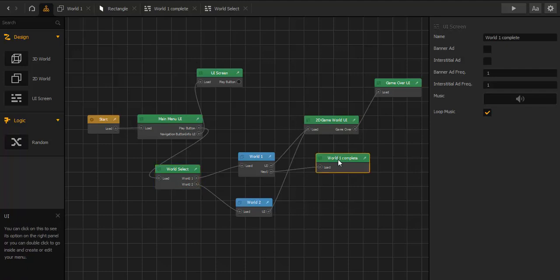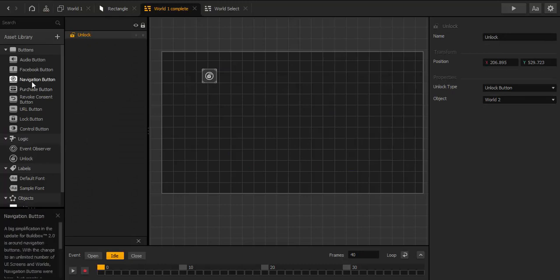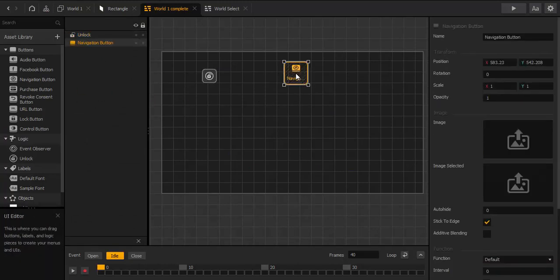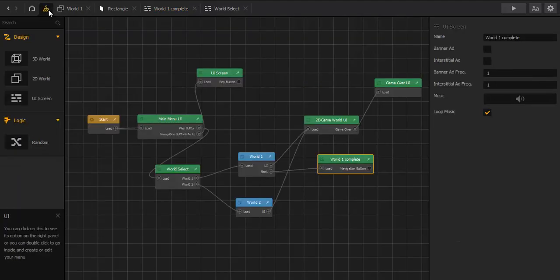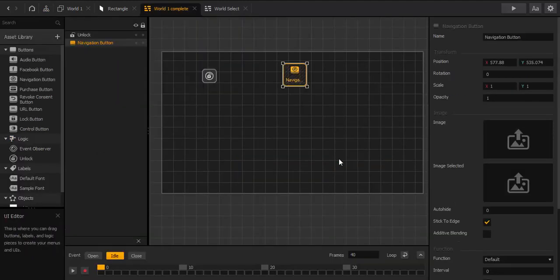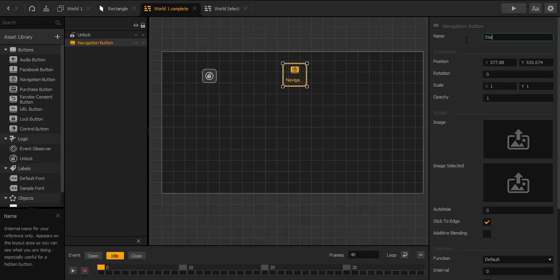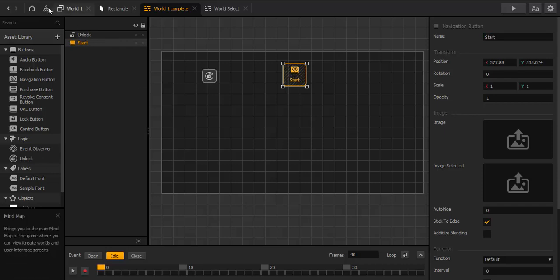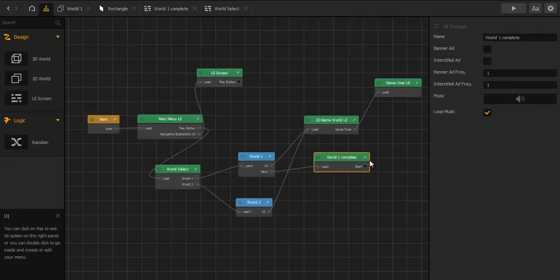In World One Complete we need a navigation button so that when we've finished World One, we can go back to the World Select UI. We name it 'Start', and now we connect the output with the input from the World Select UI.